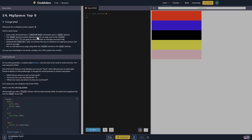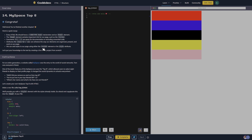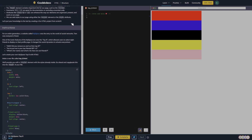MySpace Top Eight — congrats, well done, you finished another chapter. Here's a quick recap: every HTML file should have a DOCTYPE HTML declaration in an HTML element. The head element contains important info for our page, such as the title. Comments are great for documentation or excluding unwanted code. Attributes like class, ID, or source can enhance the way our elements are organized, presented, and work on our page. We can add styles to our page using either the style element or the style attribute.